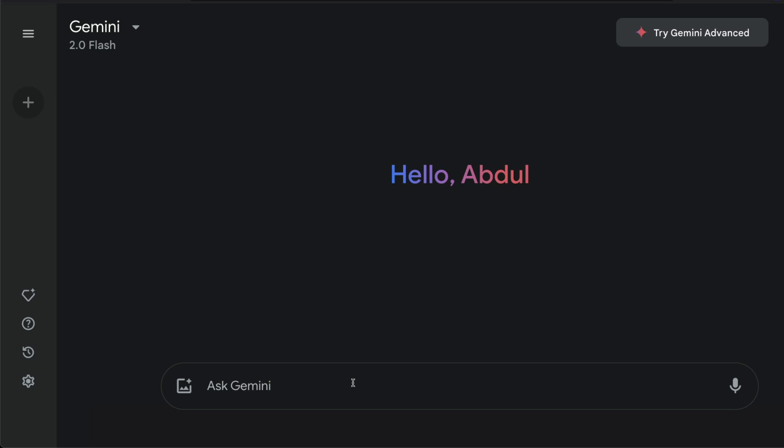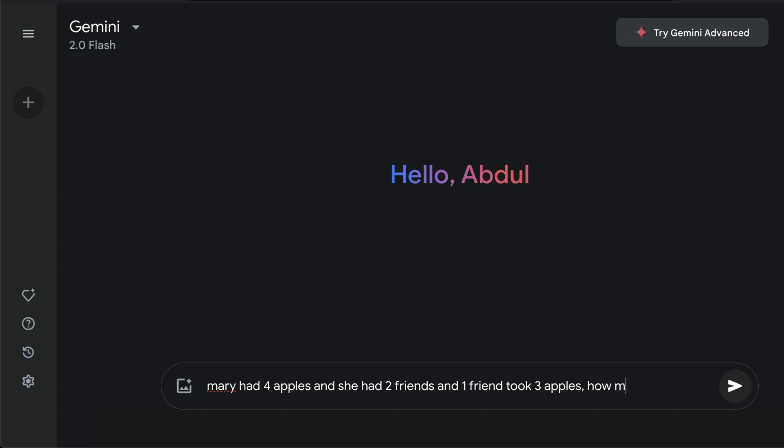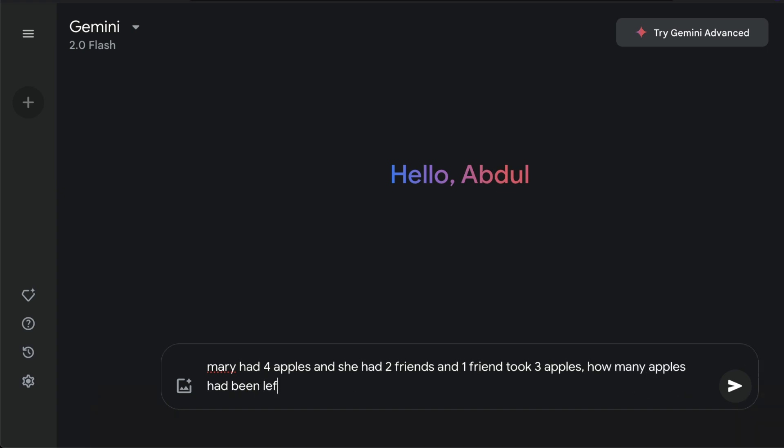For example, I can say Mary had four apples and she had two friends, and if one friend took three apples, how many apples had been left with Mary? So instead of just asking this, use code.